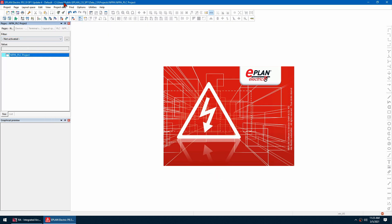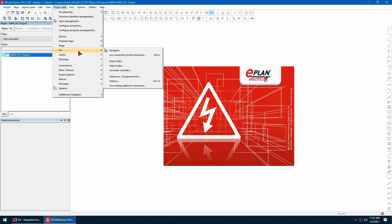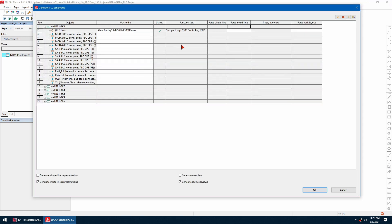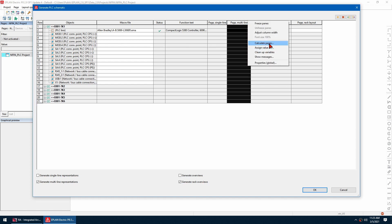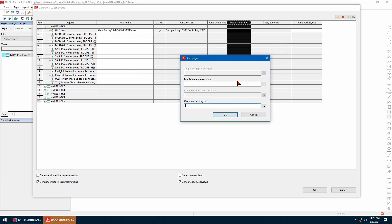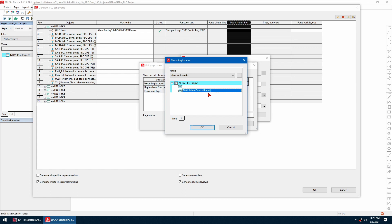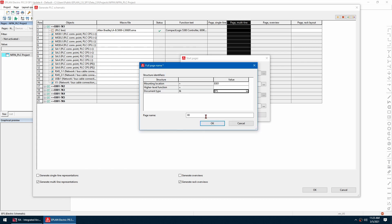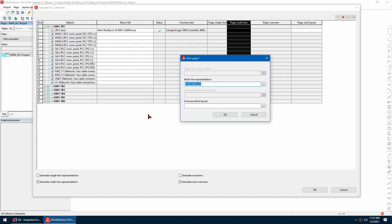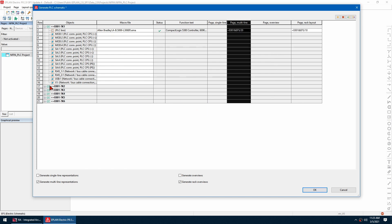Now I'm going to generate the schematics for my project using PLC > Generate Schematic. In here I can calculate the pages using the Calculate Pages dialog. I go to my location and select the type of document I want. I can set start page to 20, and do the same for the rack overview starting at page 10.